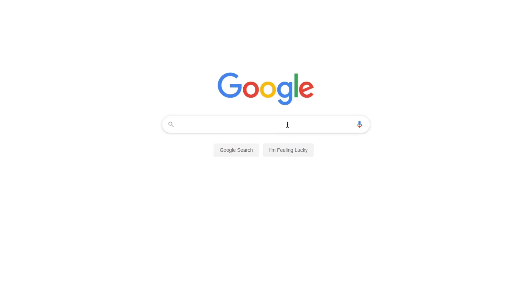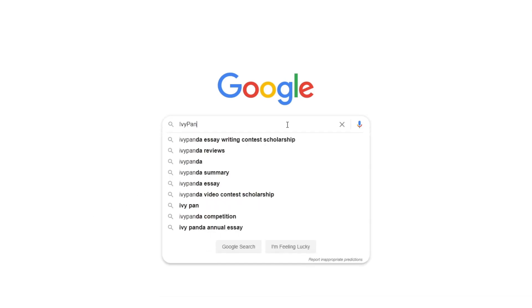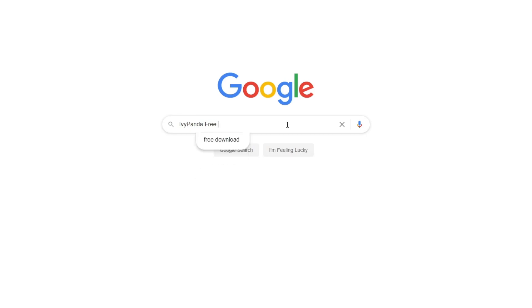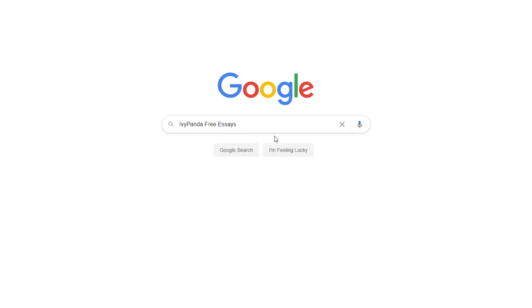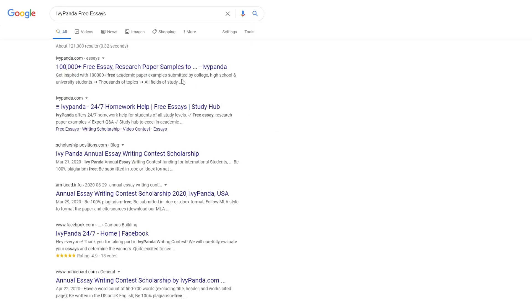This essay example, as well as thousands of others, is available in text format on our website for free and without registration. Simply Google Ivy Panda Free Essays.